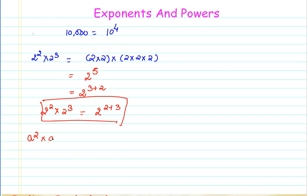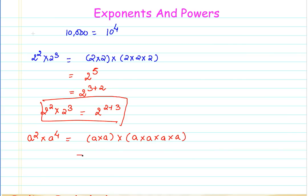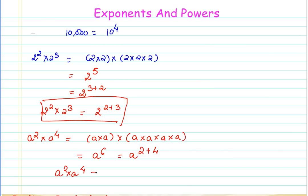a raised to 2 multiplied by a raised to 4 gives me a × a × a × a × a × a. If you see this, I can say that this is a raised to the power of 6, or in other words, a raised to the power of 2 plus 4.